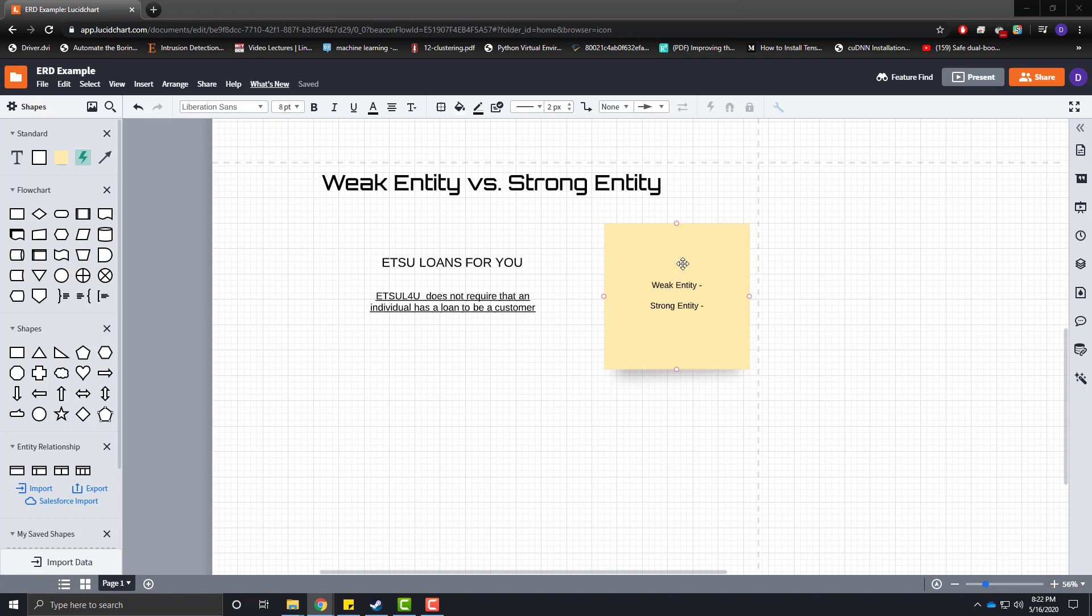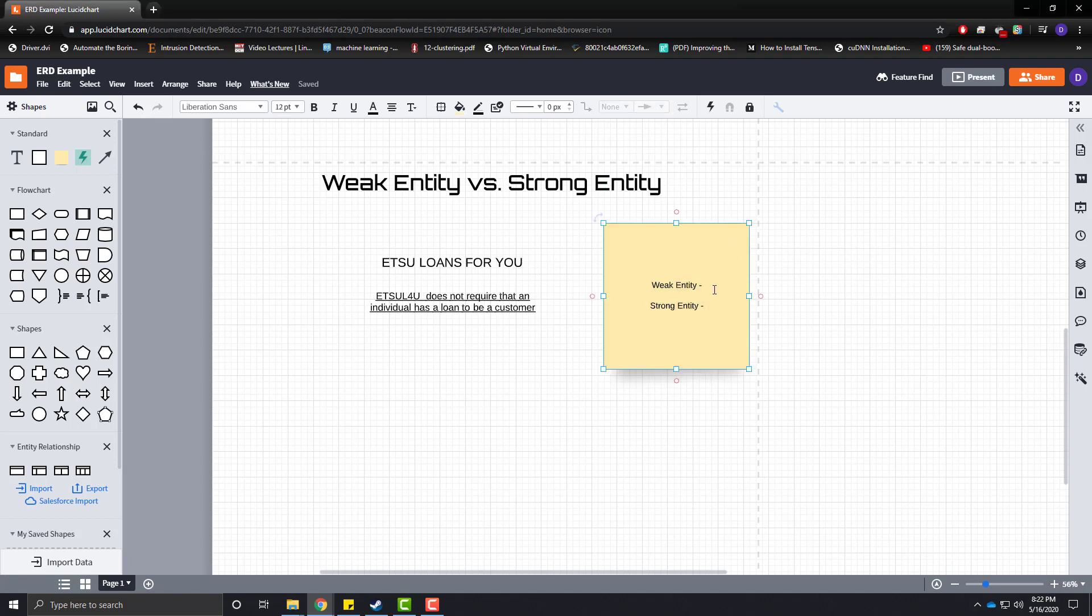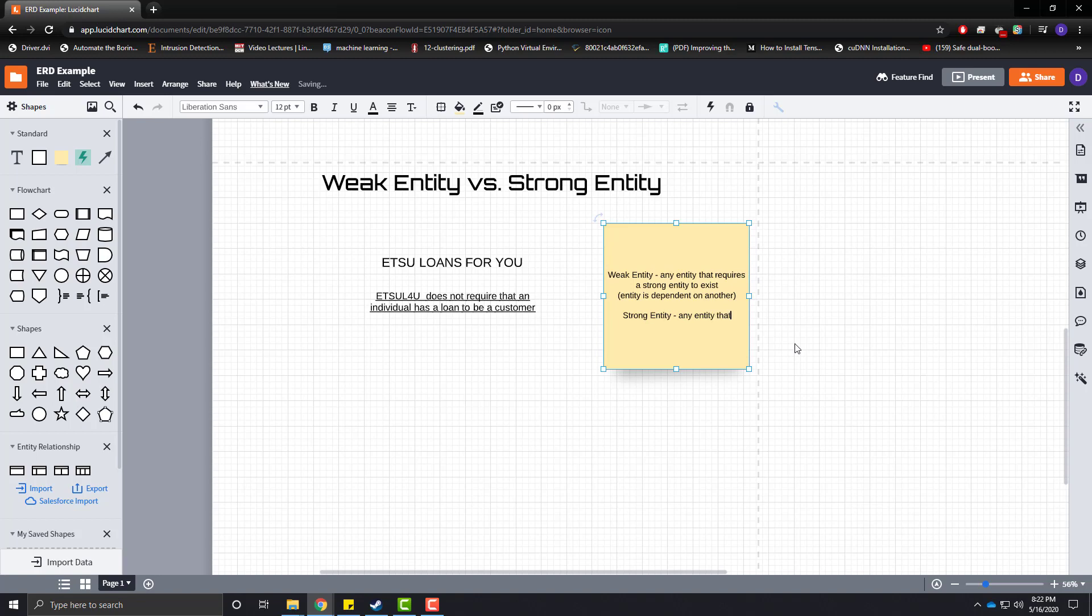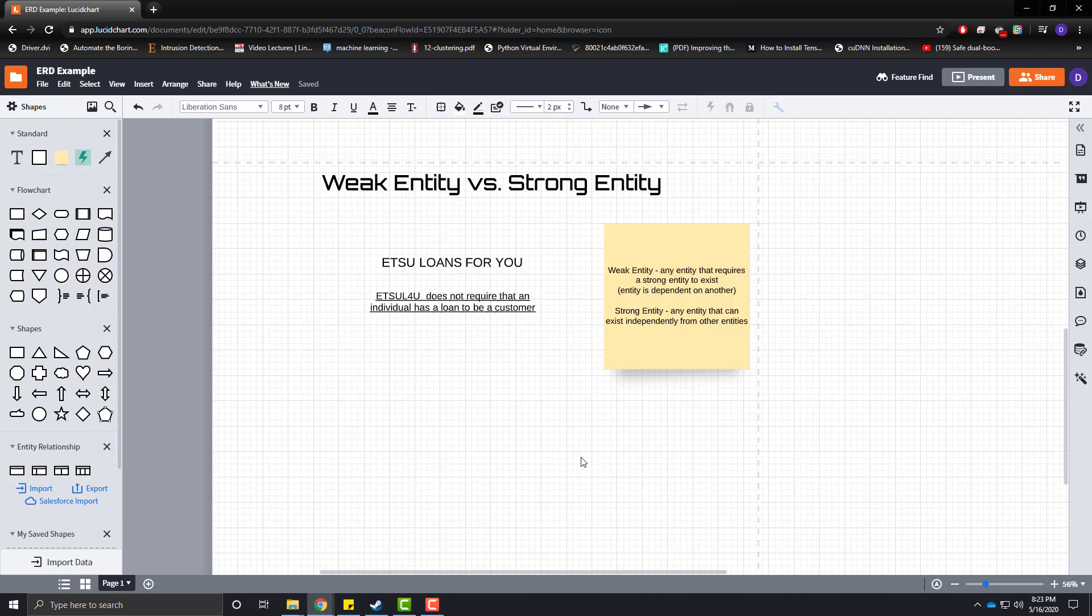So, a weak entity is any entity that requires a strong entity to exist. Or, you could say that the entity is dependent on another. Let's put this in its own line so it's easier to read. And, a strong entity is any entity that can exist independently from other entities. So, what does that mean?